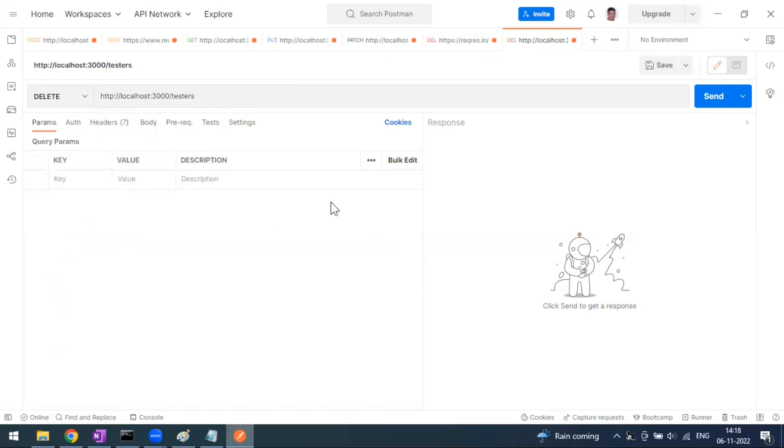Now we have to go and select the DELETE method. The DELETE method is very simple to remove the resources from the database, from the server.